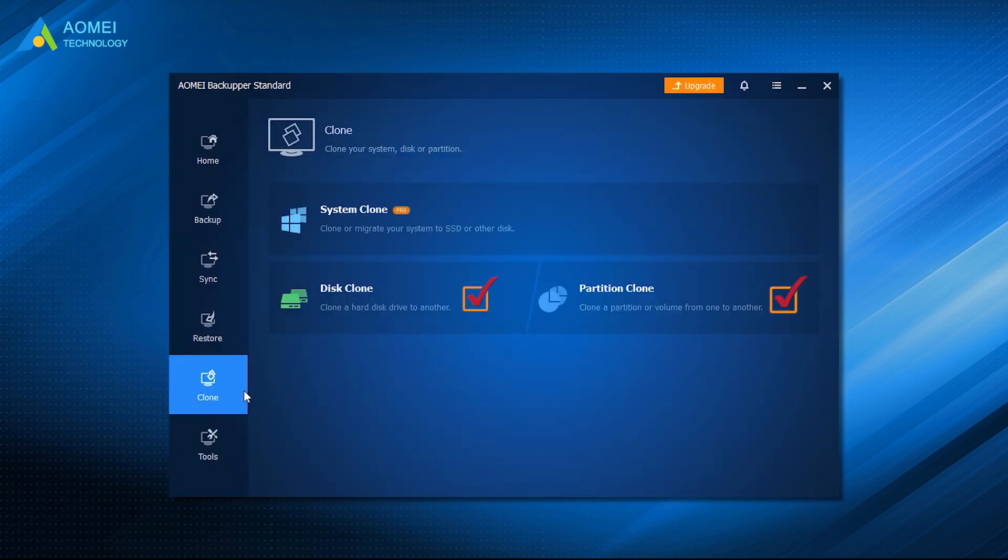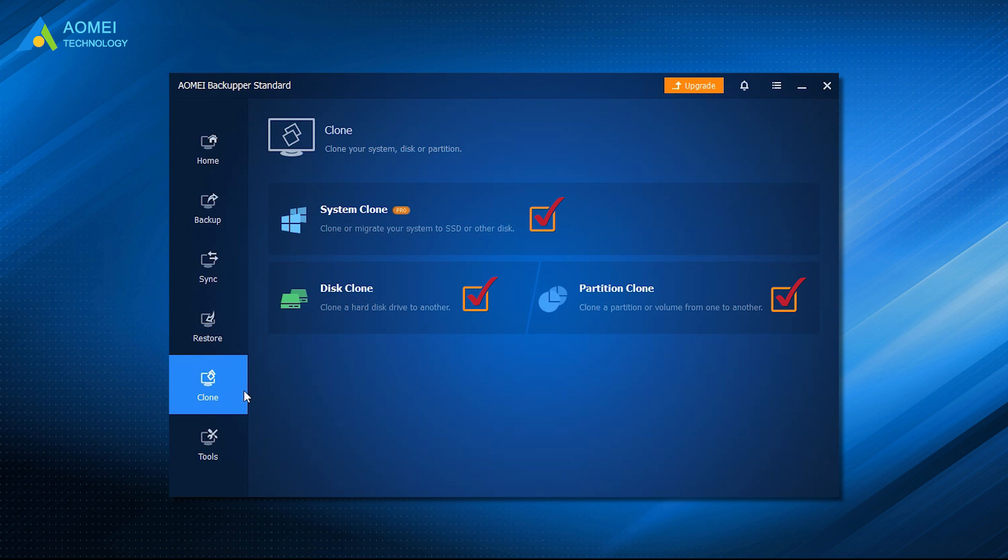It provides three cloning features. You are able to copy the system, disk, and partition to another drive using this software.